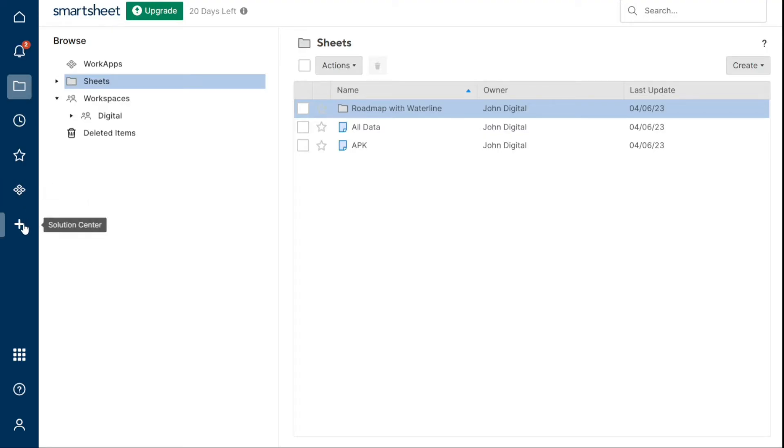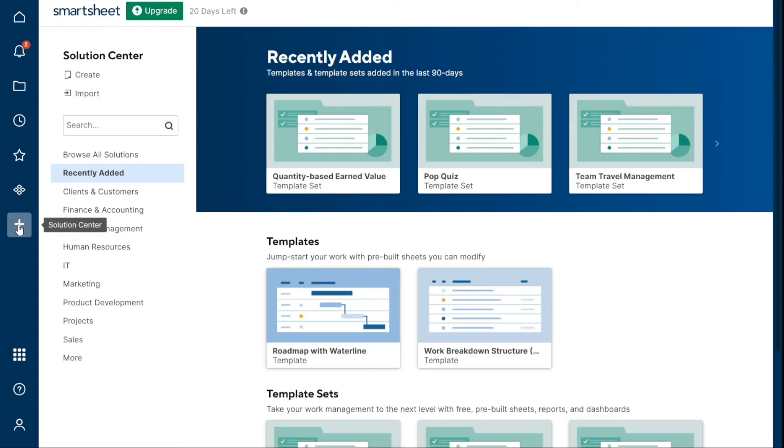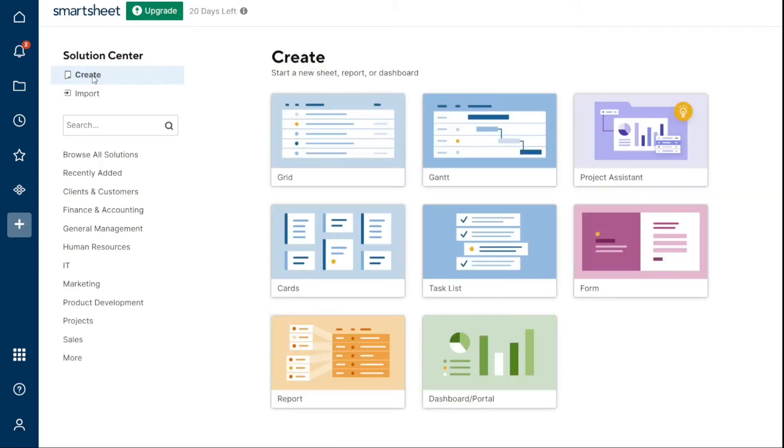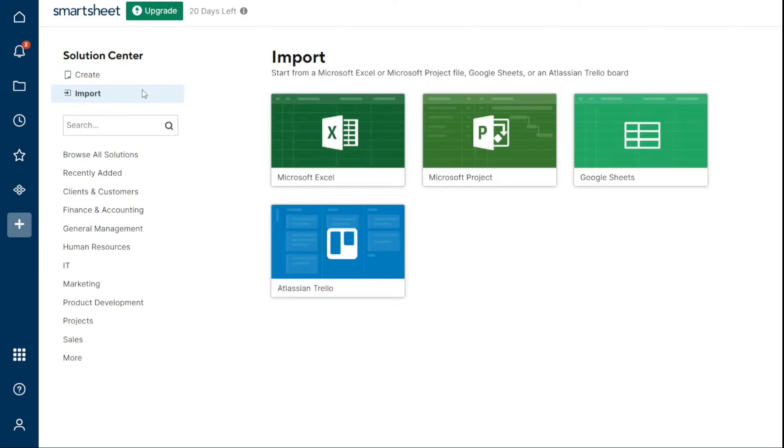Finally, the Solution Center, the plus icon, gives you the options to create new sheets, reports, dashboards, and more. You can create blank items to build from scratch, import existing third-party files into Smartsheet as new sheets, or start from a template.